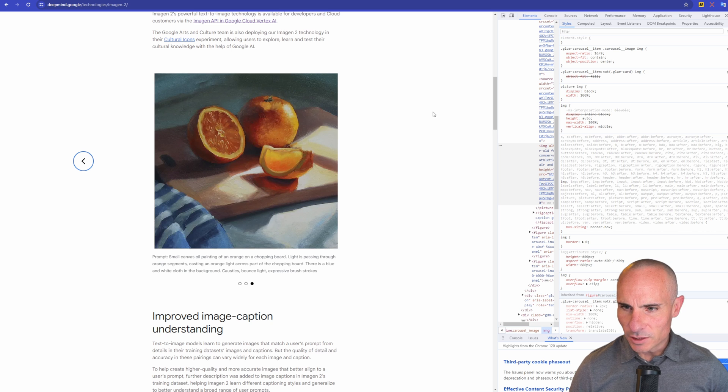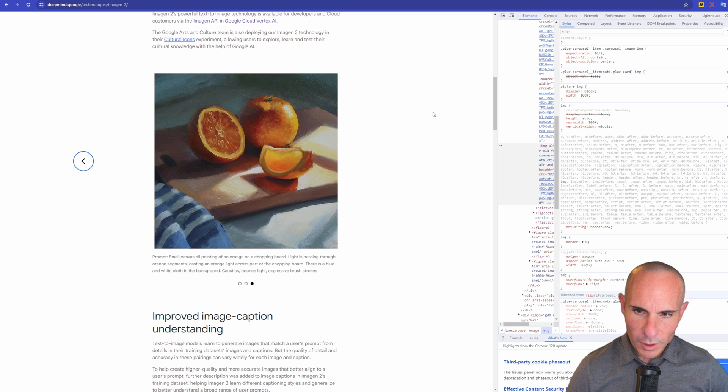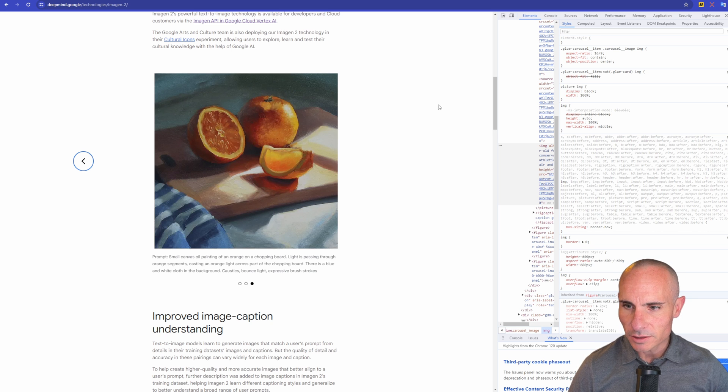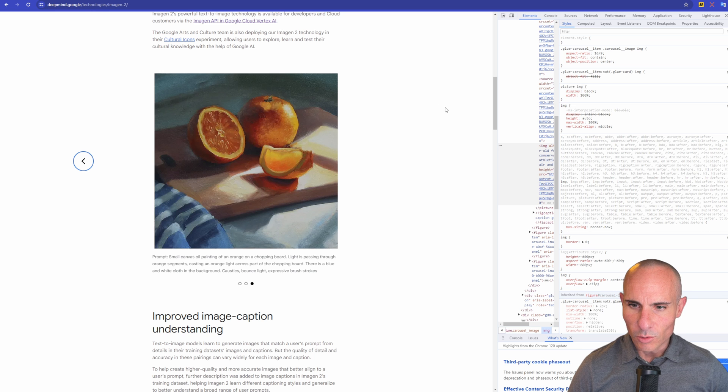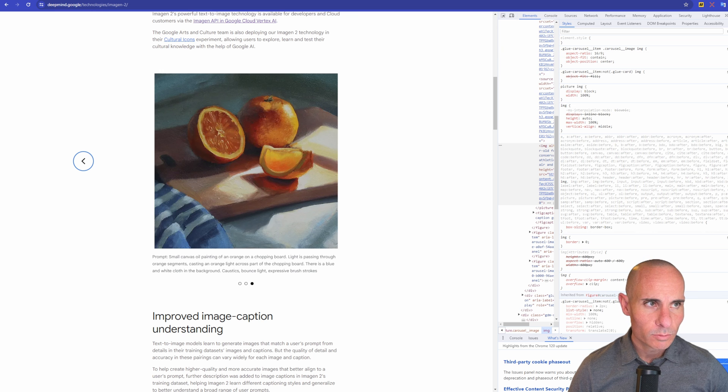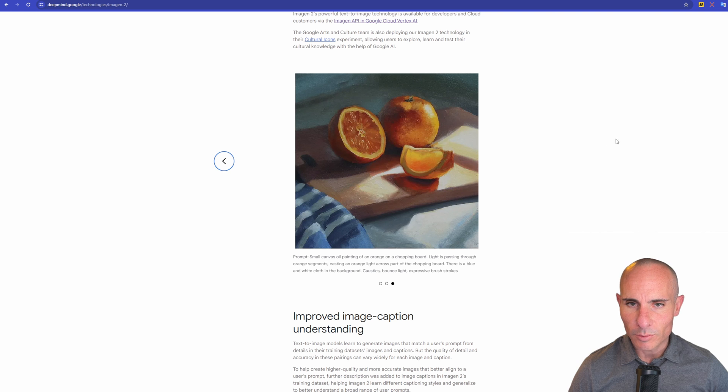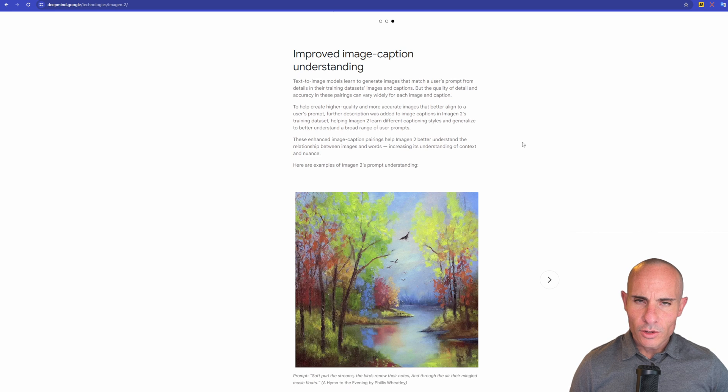And then this one, a small canvas oil painting of an orange on a chopping board, lights passing through orange segments, causing the orange light across part of the chopping board. It matches the aesthetic pretty well. It's a nice image.